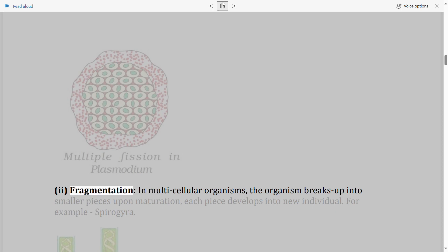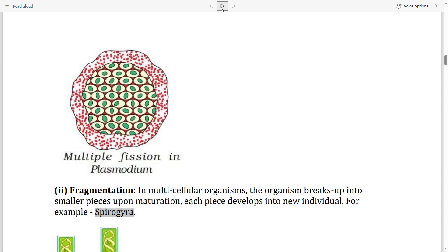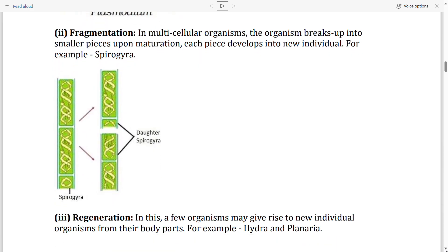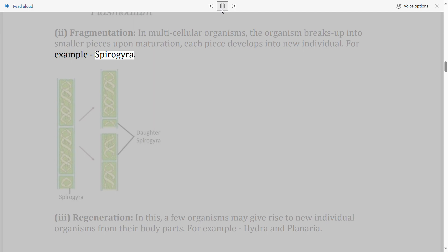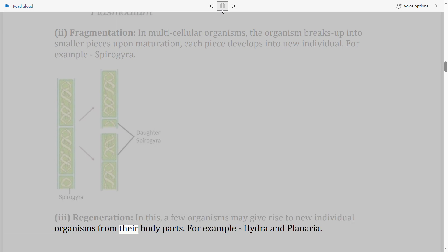Fragmentation: In multicellular organisms, the organism breaks up into smaller pieces upon maturation; each piece develops into a new individual. For example, Spirogyra. Regeneration: A few organisms may give rise to new individual organisms from their body parts. For example, Hydra and Planaria.